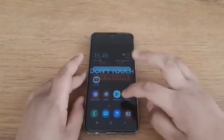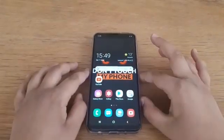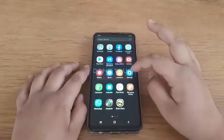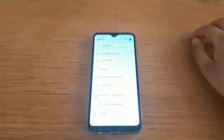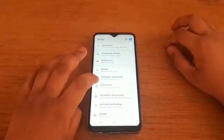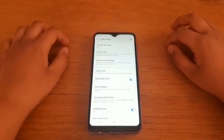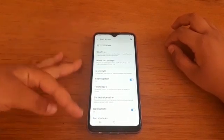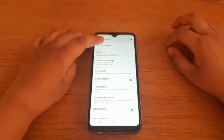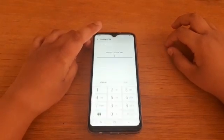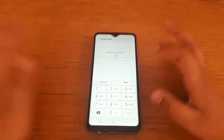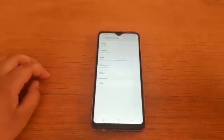First I am going to show you how to change your password. You go on to Settings, then you see all these options, you go on to Lock Screen, then you have all these options but only go on Screen Lock Type. Now I use PIN, you may use anything else.